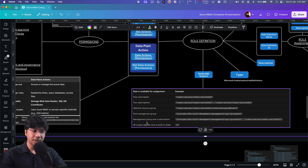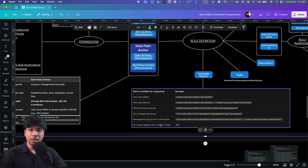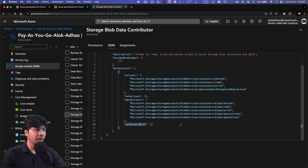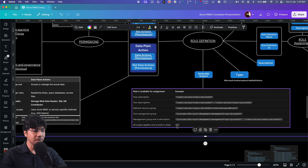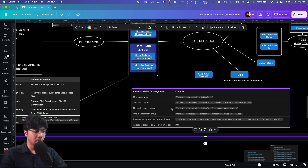That means this role can be assigned on a particular subscription, a resource group, a management group, or all levels. By default, if you look at all roles, they are on the slash scope — meaning all scopes. If I go to a particular role in the portal, you can see the assignable scope is slash. Instead of slash, it can be a particular subscription, two subscriptions, a specific resource group, or a management group.